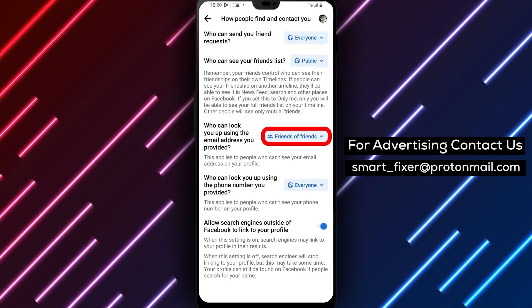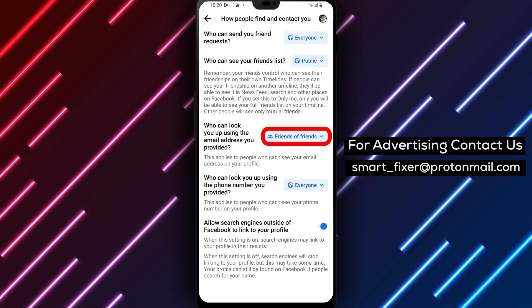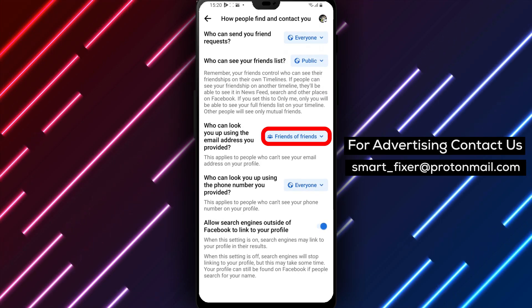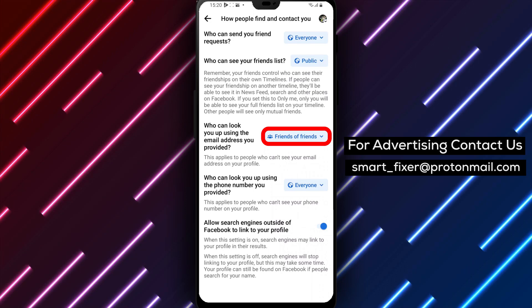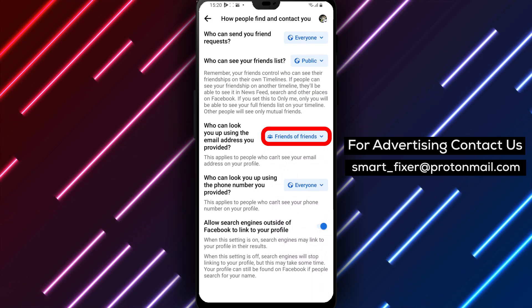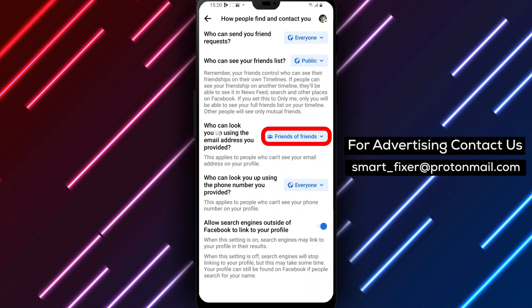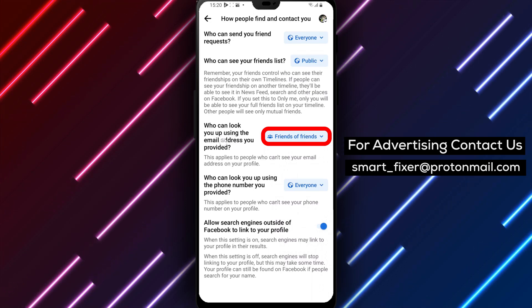Step 6. In the next screen, locate the option "Who Can Look You Up With The Email Address Provided" and tap on it.